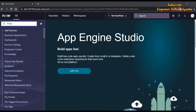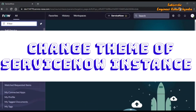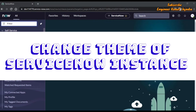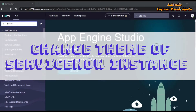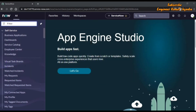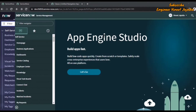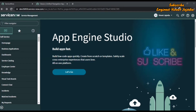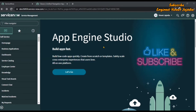Hello everyone, welcome to the channel. In this video we are going to discuss how to theme a ServiceNow instance which is on the San Diego version. You might be wondering why we are making a video on this, so let's first take a look at that.